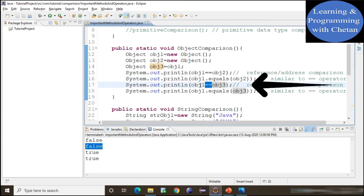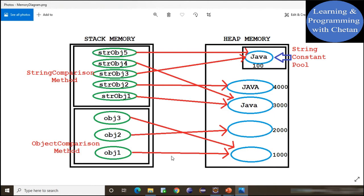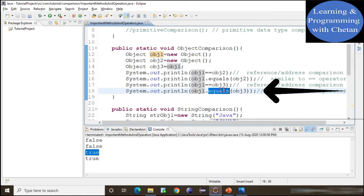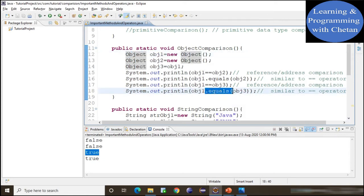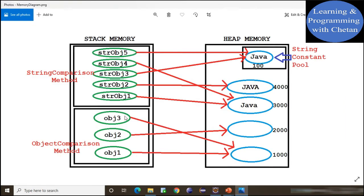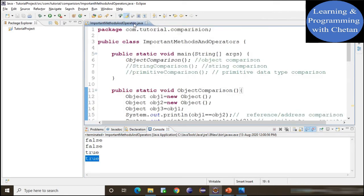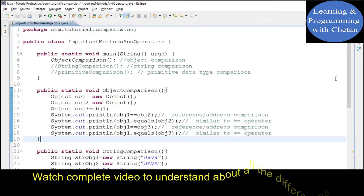Now we use the equality operator to compare object1 and object3. In the memory diagram, object1 points to memory address 1000 and object3 also points to the same object at memory address 1000 — that is why we get true in the console. In the next statement, using the dot equals method from Object class for object1 and object3 also gives true since both refer to the same object. So when not overriding equals, it works similar to the equality operator.